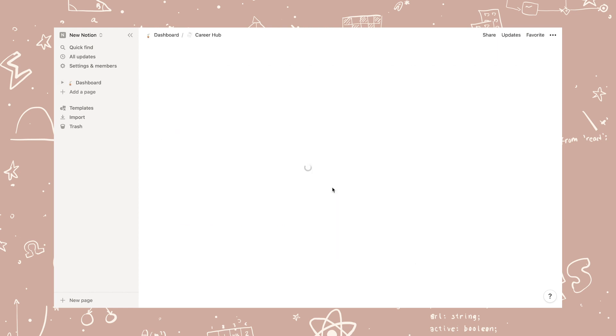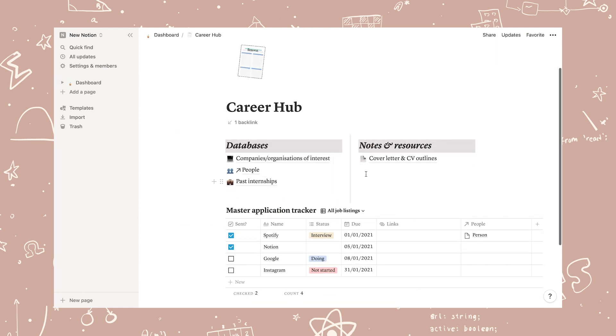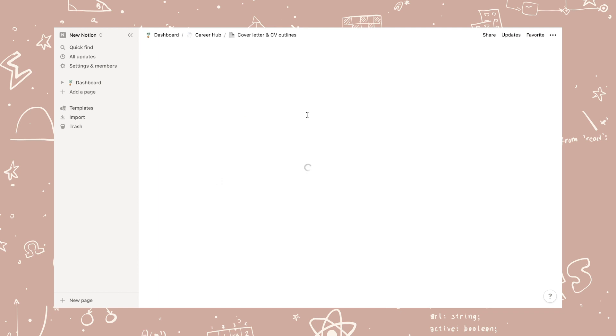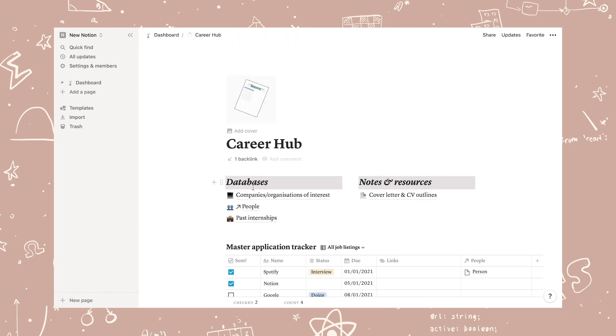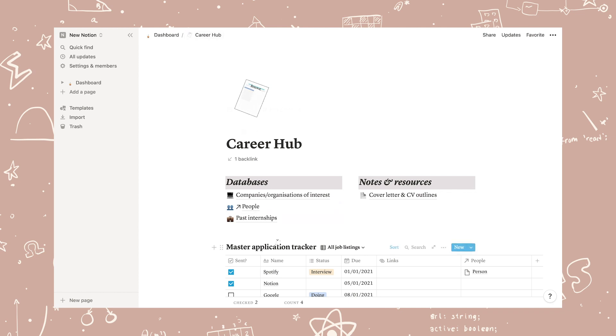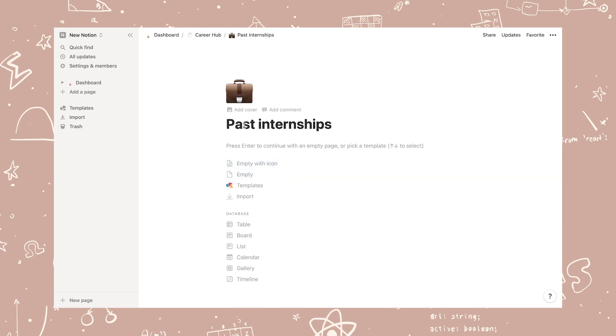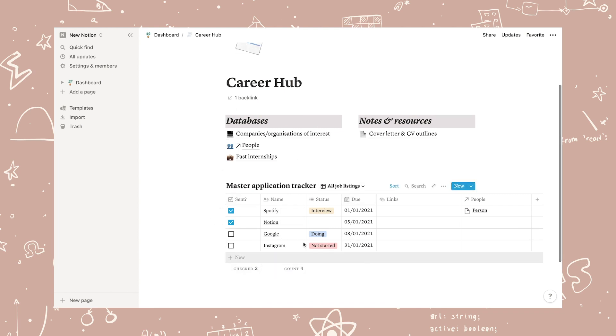Now moving on to the career hub. Here is where I have an overview of my cover letters and CV as well as companies I'm interested in, a link to the people database, and an overview of my past internships.